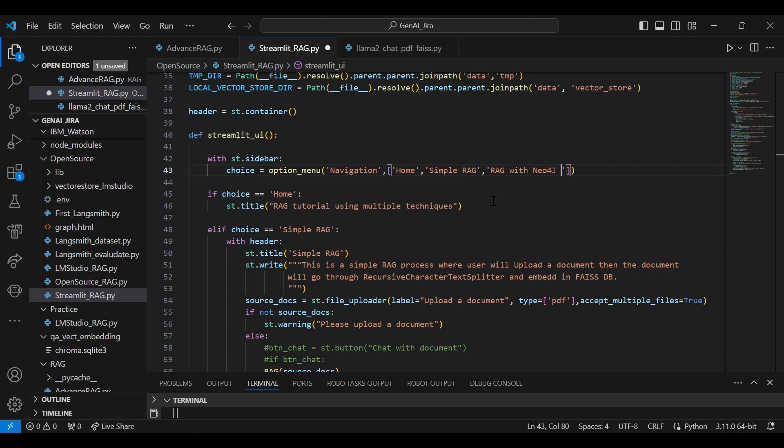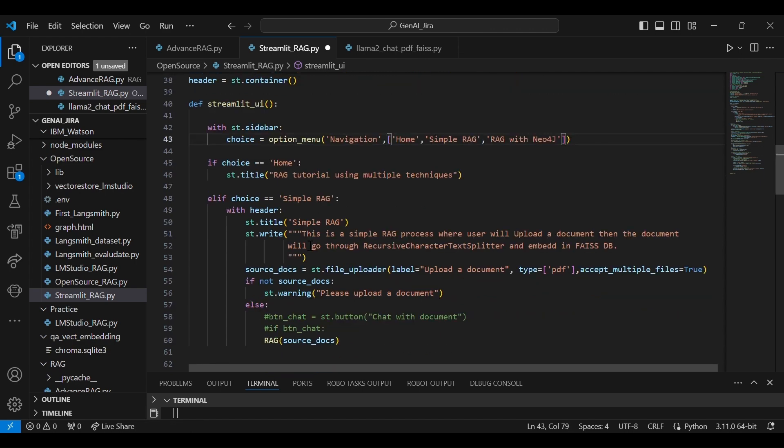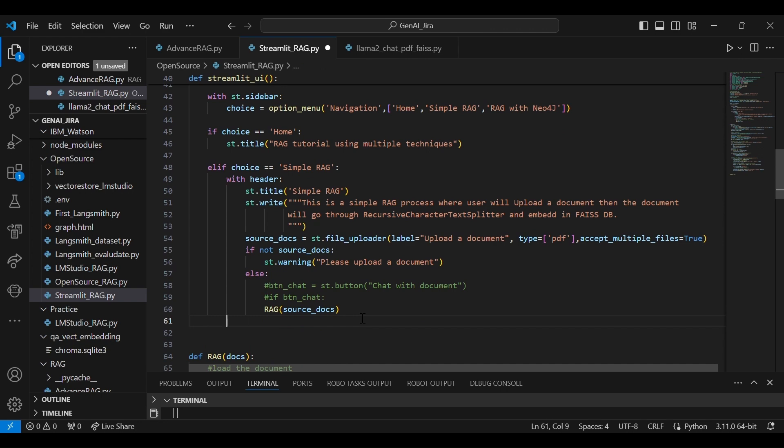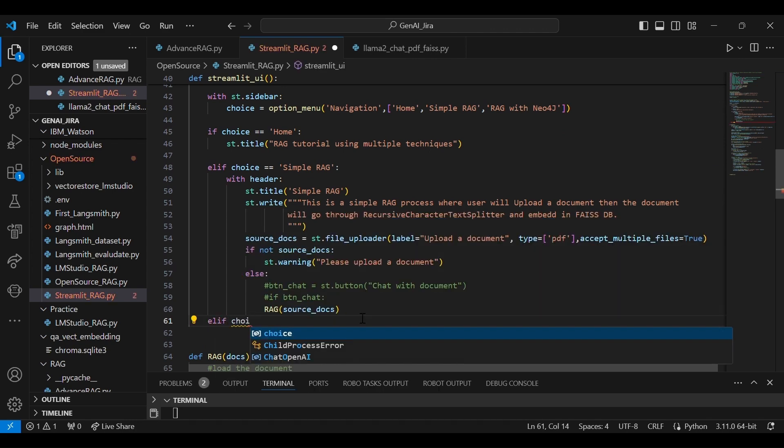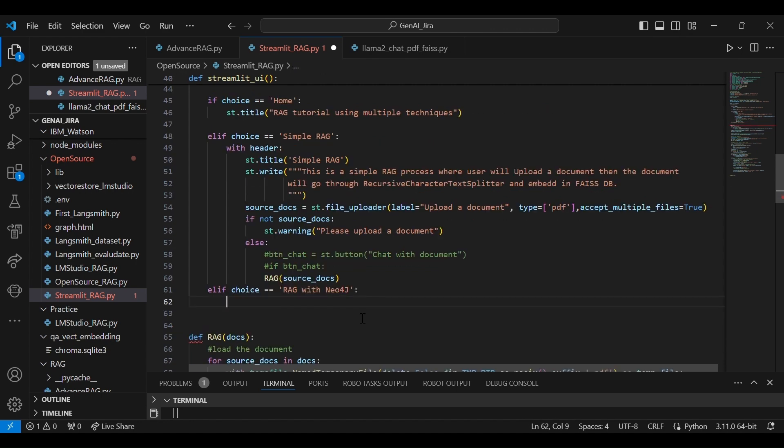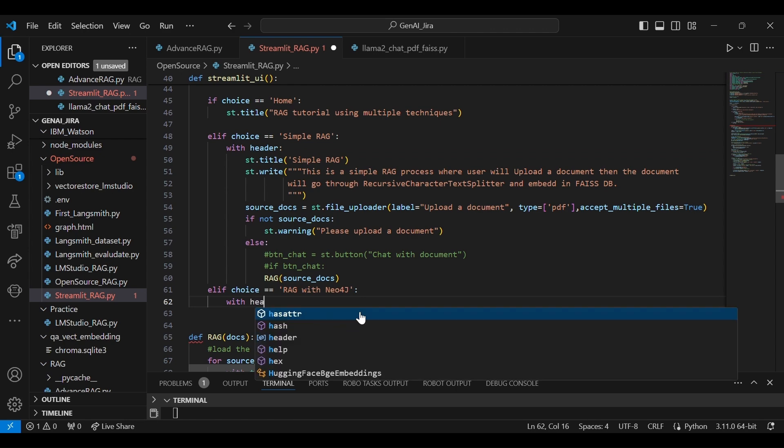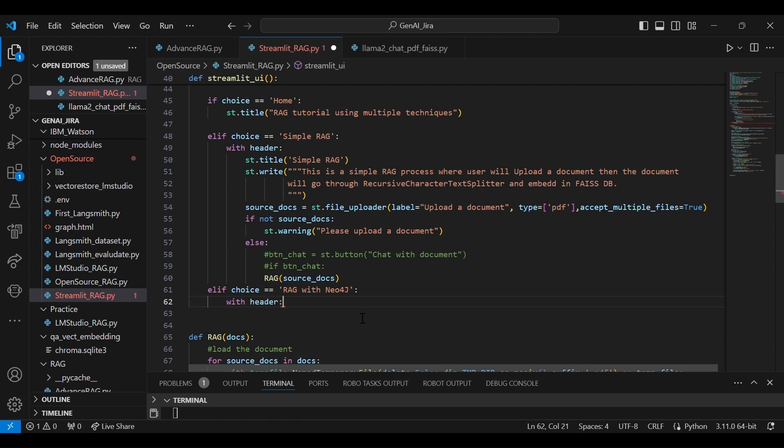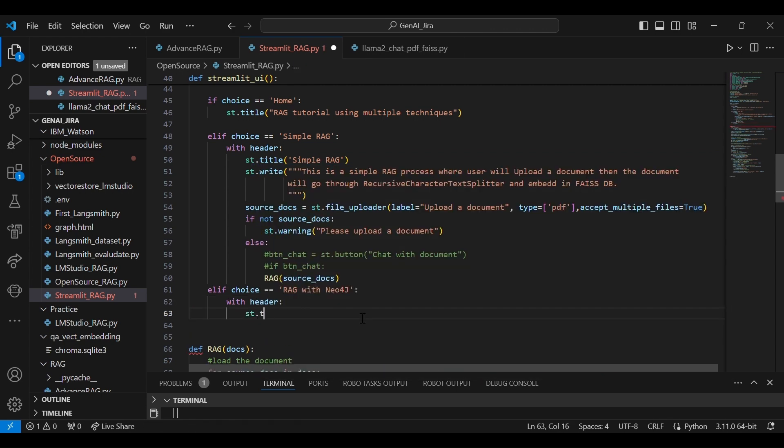So this will add one menu over there in the sidebar of Streamlit. Let's implement the logic over here. If the choice is RAG with Neo4j...